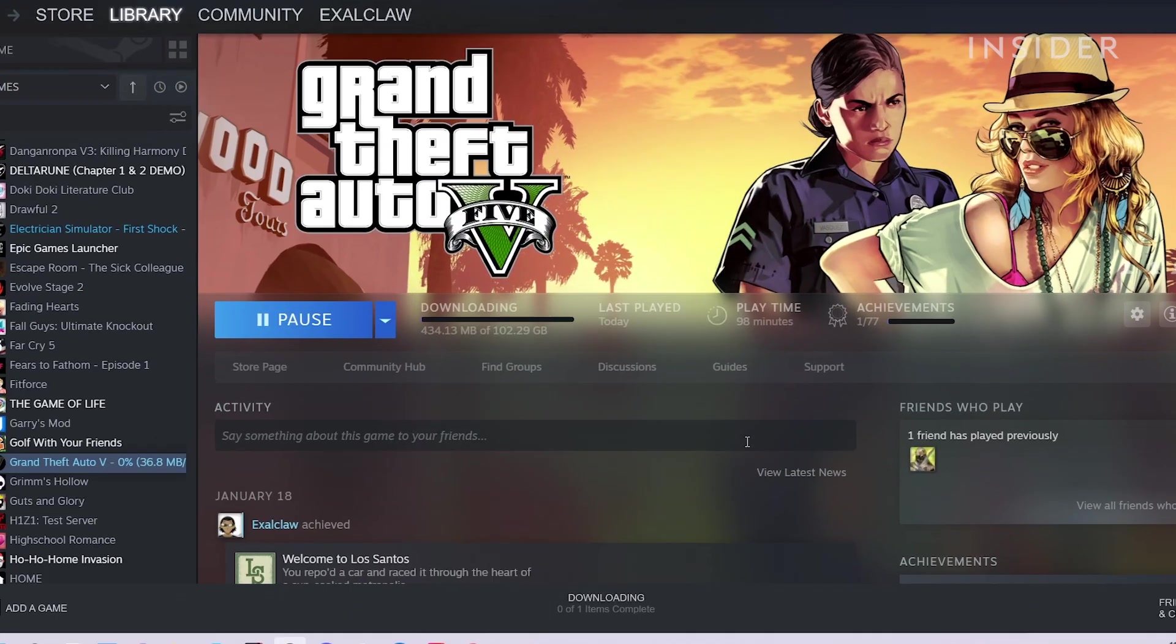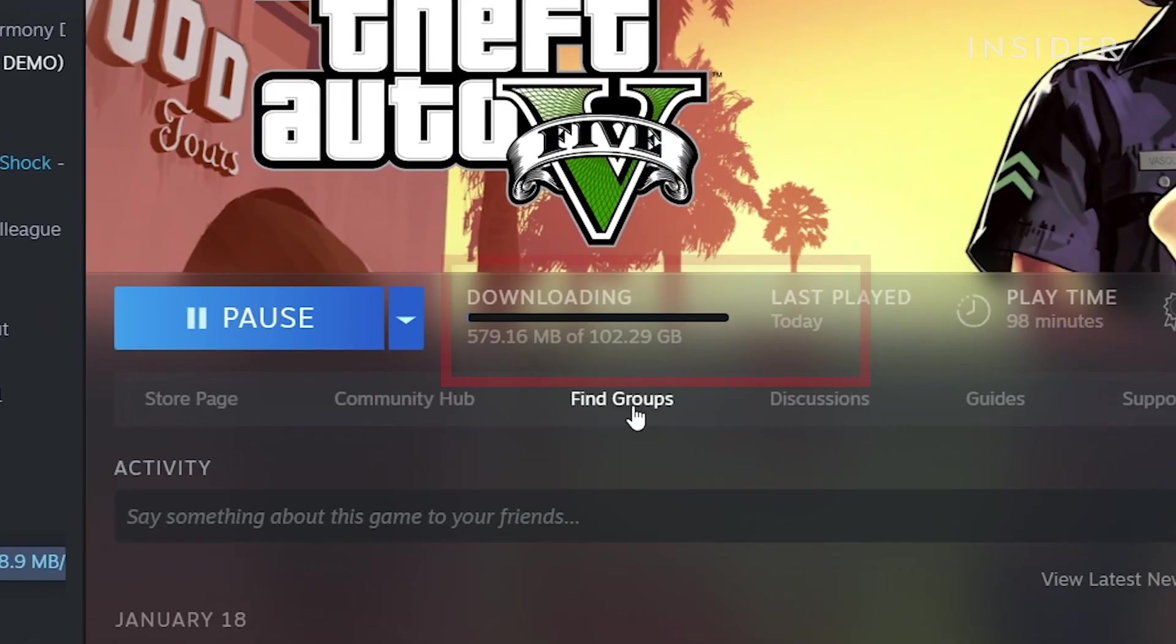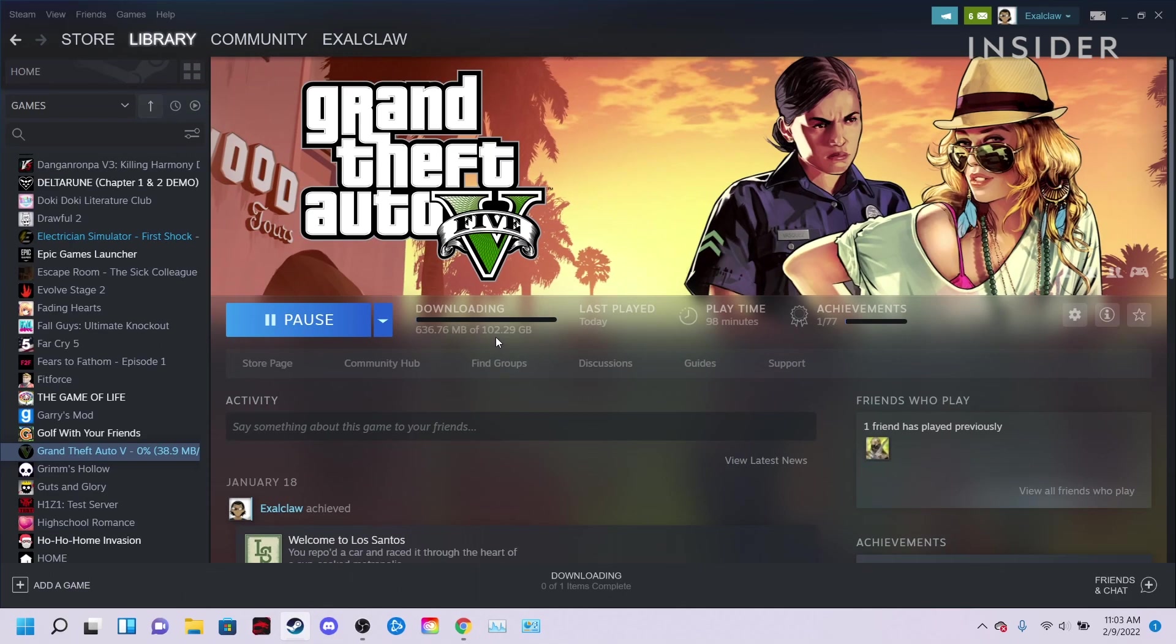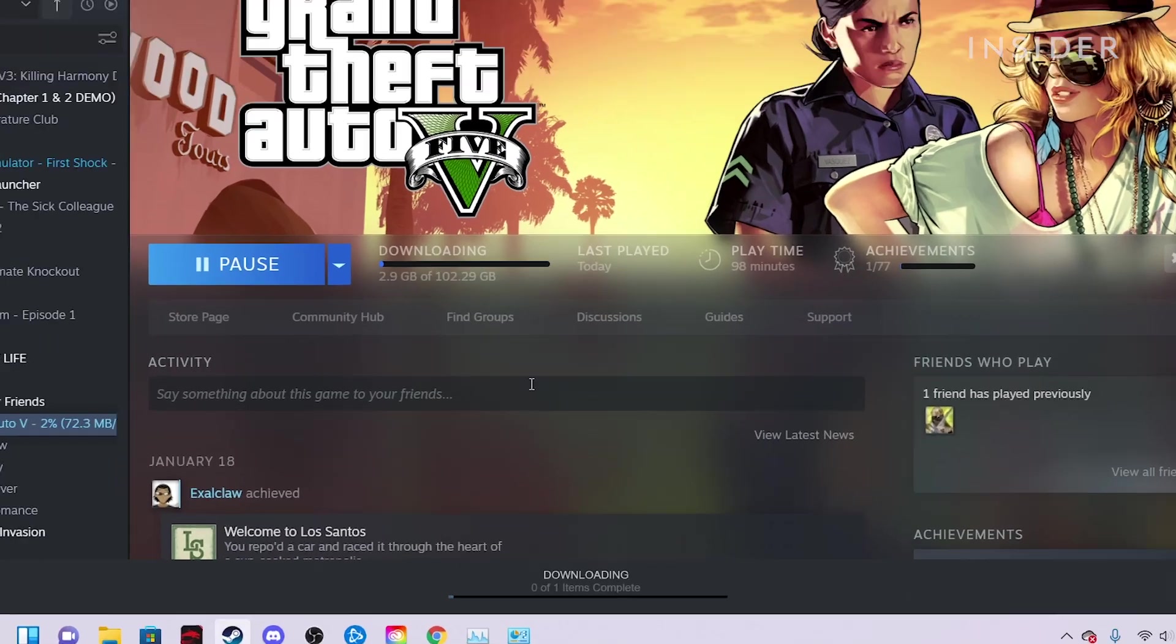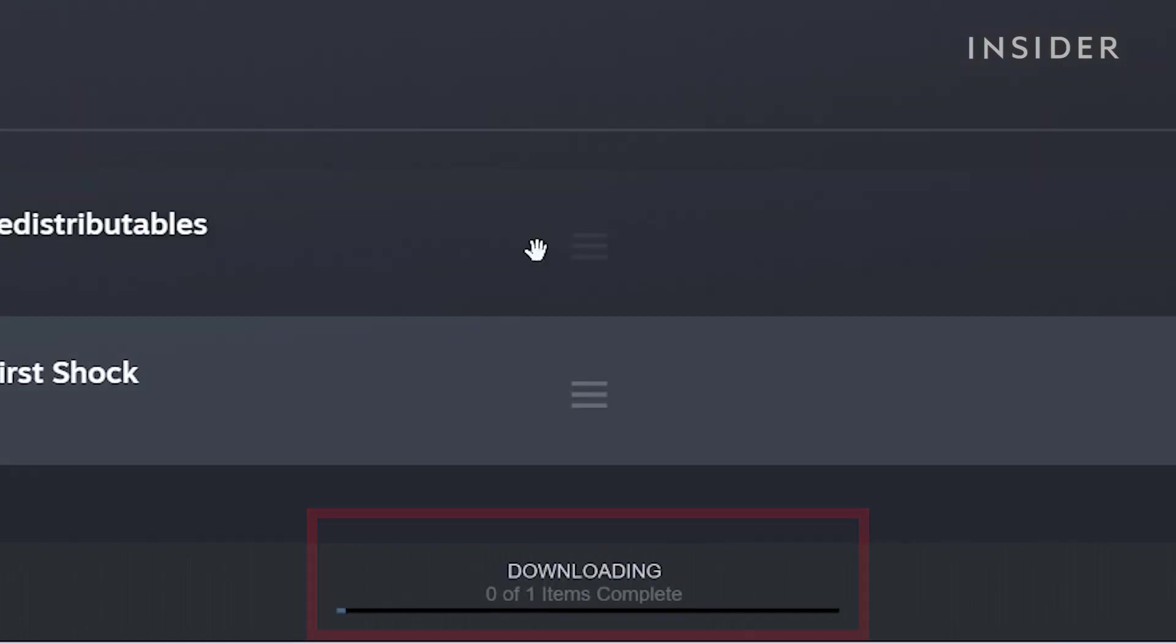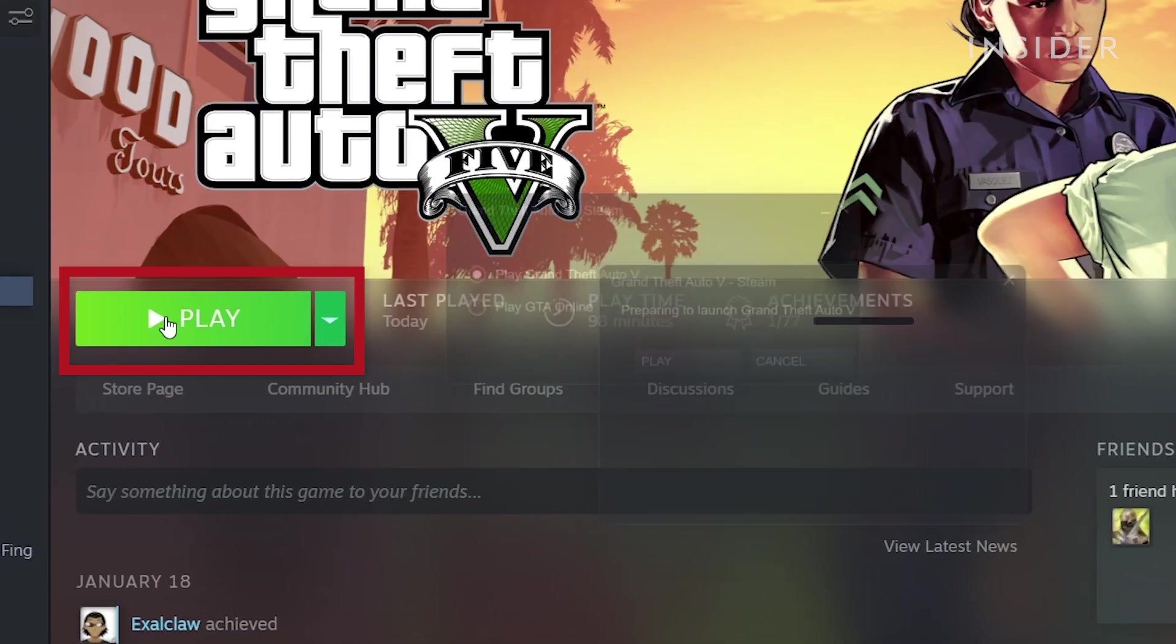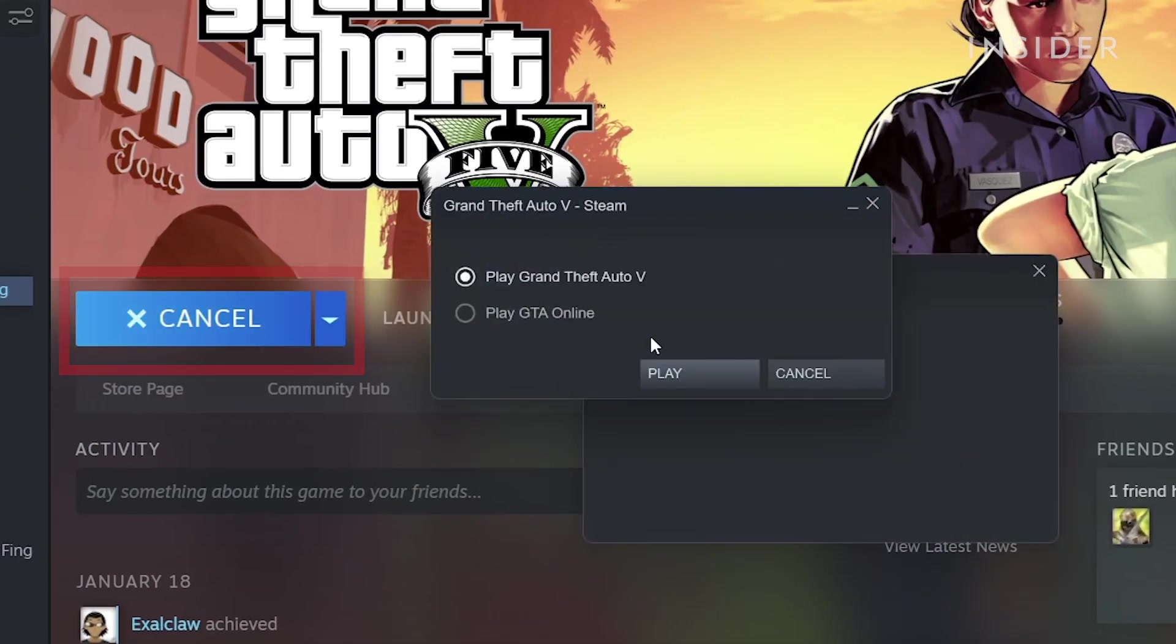You can check the progress of your download on the game's page in your library, or by going to the downloading tab of Steam. Once the game finishes downloading, you can hit play to launch.